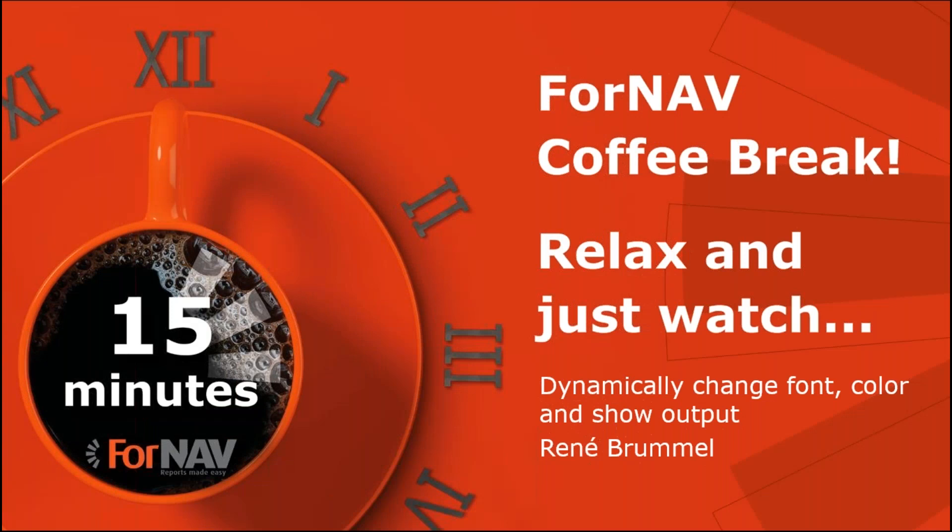Hi there and good afternoon or good morning if you're joining us from the United States. Welcome to this ForNav coffee break. My name is René Brummel. I'm a product specialist at ForNav and I'll be a presenter today. As this coffee break is live, you can ask questions using the GoToWebinar question window. We will answer your questions at the end of the coffee break.